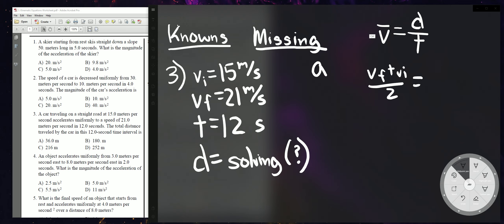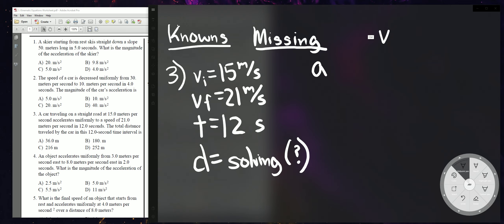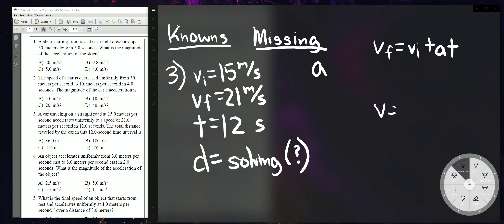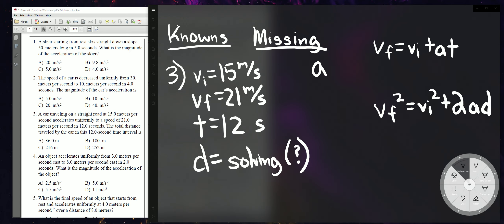There's another way to solve this that takes two steps. First, solve for A using VF = VI + AT. Then once you have A, you can solve for D using VF² = VI² + 2AD. Because A is missing initially, you need to find A first, then plug it into the second equation to solve for D.